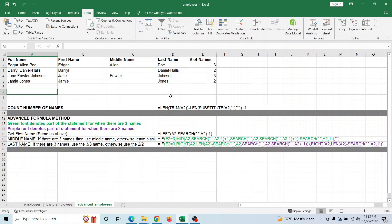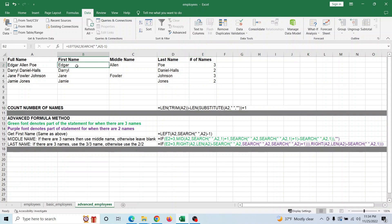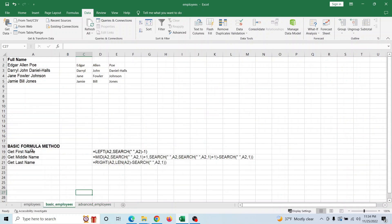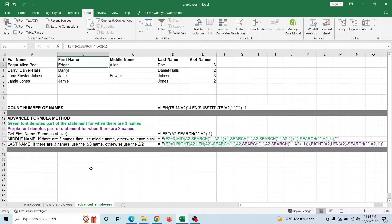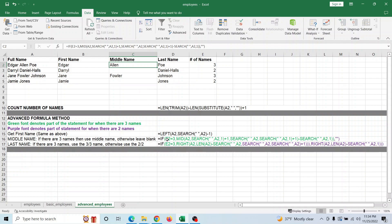First, you need to count the number of names in each cell. The first name formula works the same as shown. For the middle name, if there are three names we take the one in the middle — shown in green — otherwise, if there are only two names, shown in purple, it leaves the middle name blank.